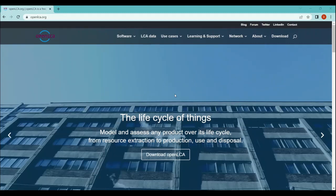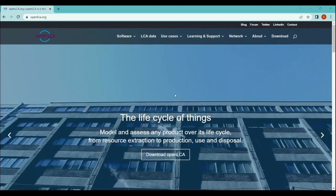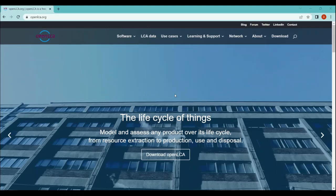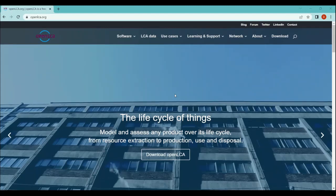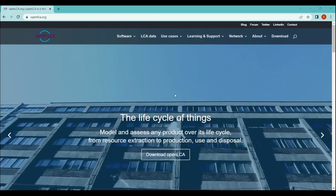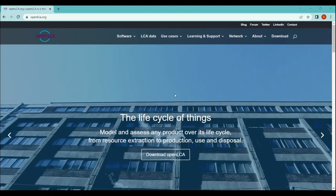I request you to please like and subscribe to our channel so you will get the notification whenever I upload a new video on my YouTube channel. So before going further, let's talk about what is openLCA.